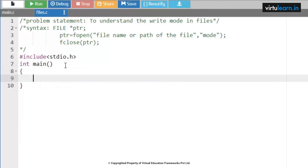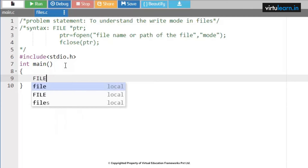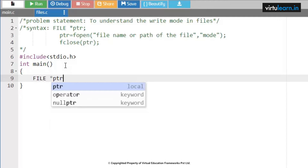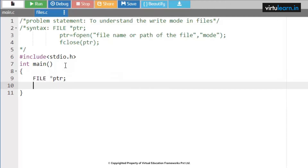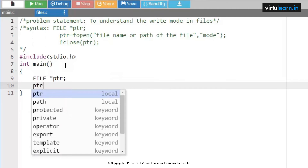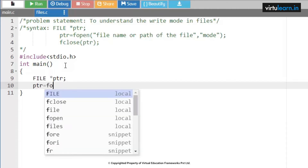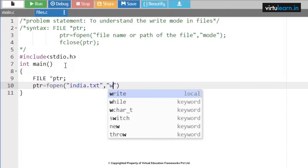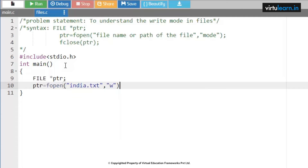The properties here are: if the file does not exist then a new file is created; if the file already exists then the contents will be overwritten. Currently there are no files with the name india.txt. Now as soon as I execute this code, you are going to see the file india.txt get created. See — as soon as it is compiled and executed, the file india.txt appears.